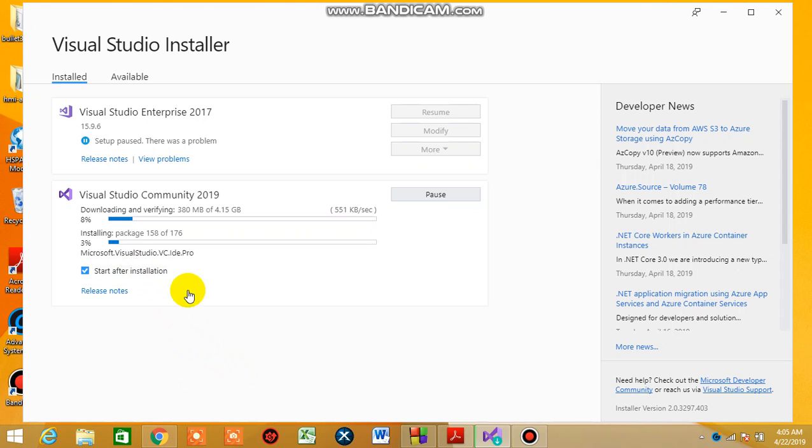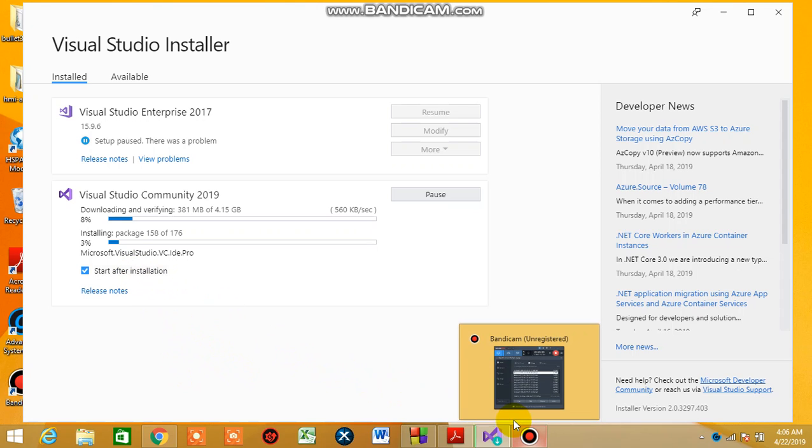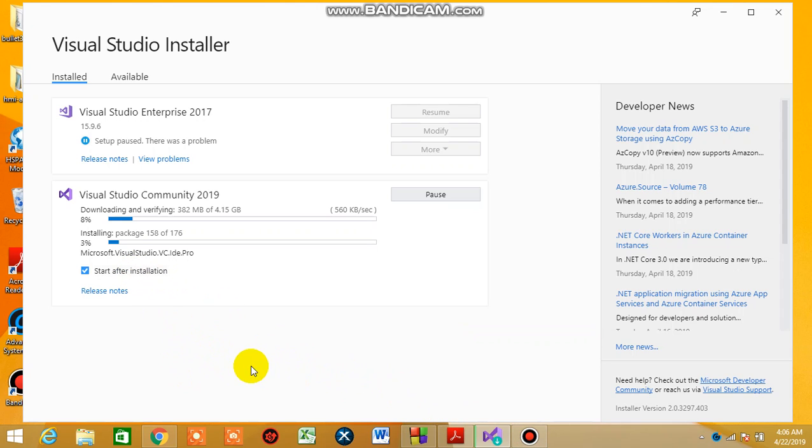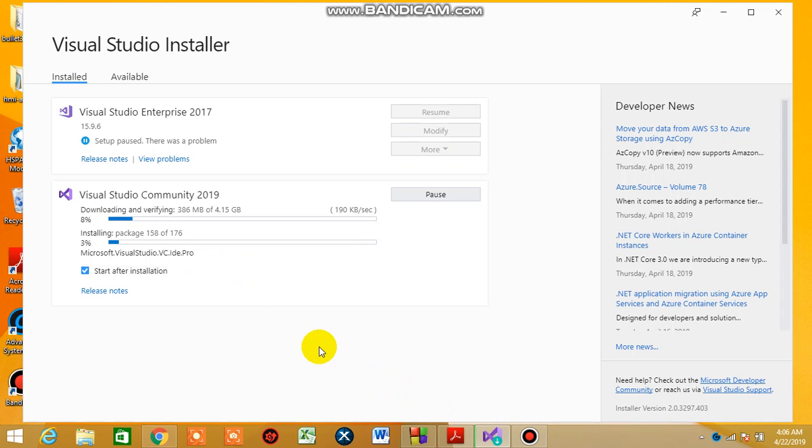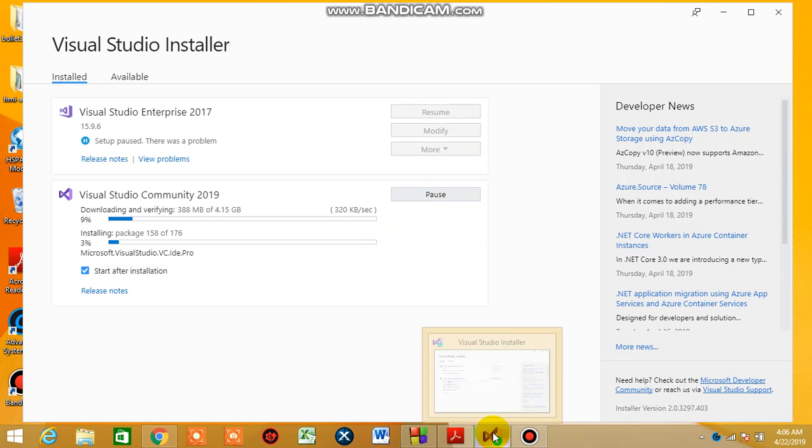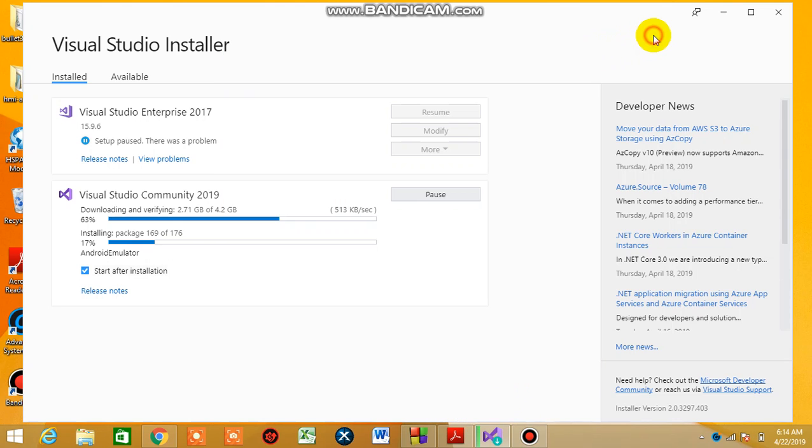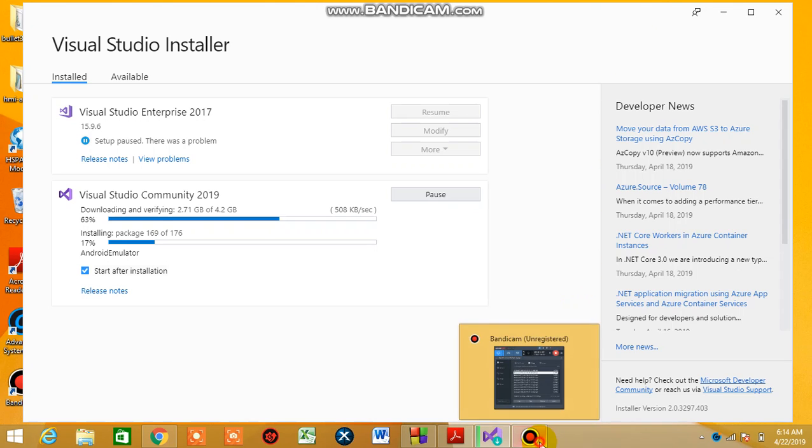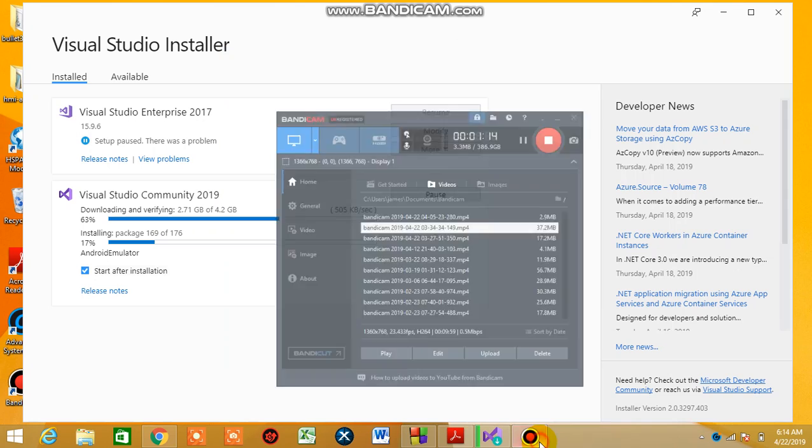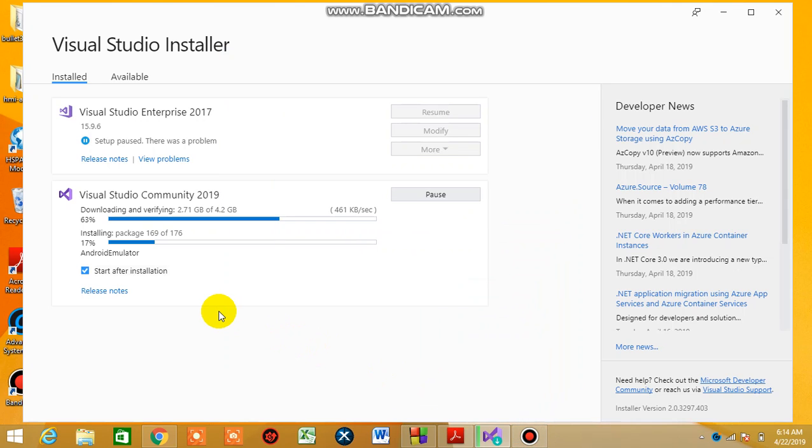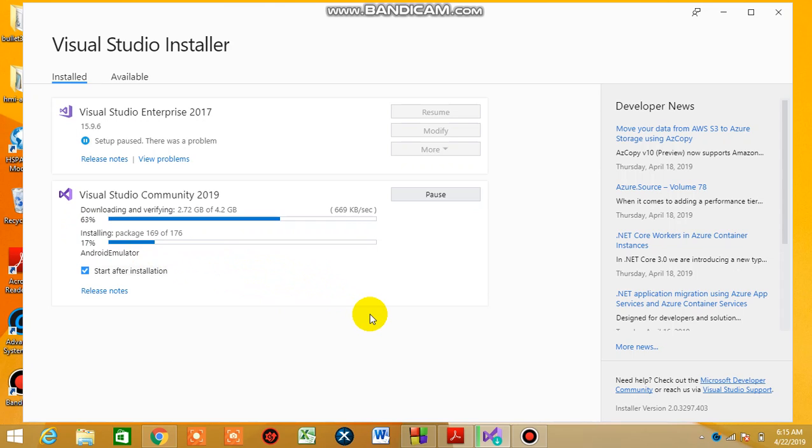We are here now, so we're gonna wait for this to complete. After downloading, it will install. We are here in 15 minutes. We have 63 percent and 17 installed already. We are installing the Android emulator, so I think in another 15 minutes we'll be done with the downloading.